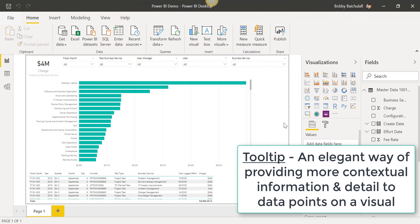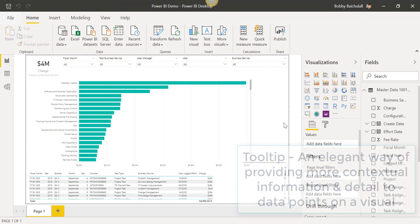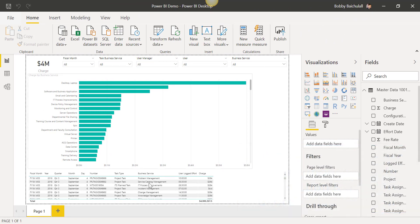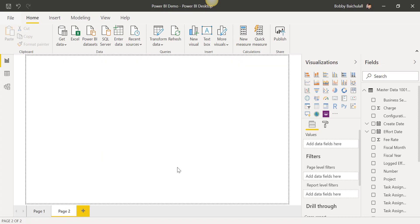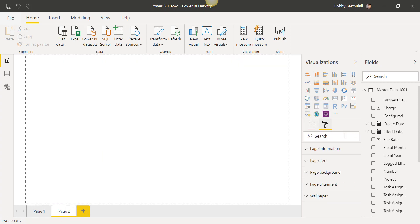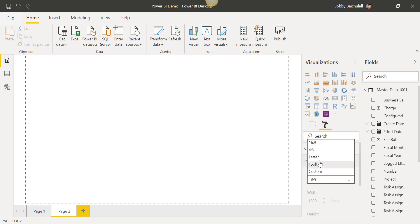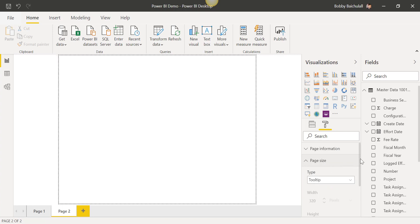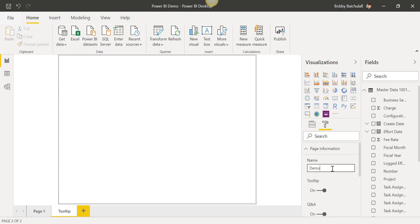Once you have your report opened, we will create a new page by clicking on the plus icon below. Then, we'll click on Format, Page Size, and we'll change the type to Tool Tip. We'll click on Page Information, turn Tool Tip on, and then we can give our tooltip any name we want.